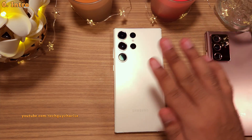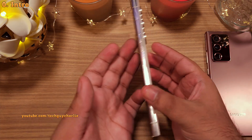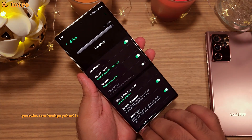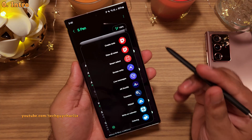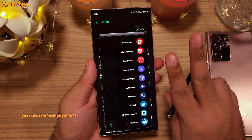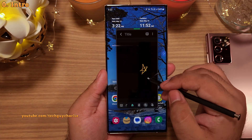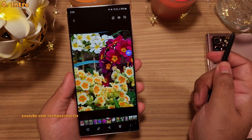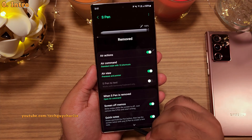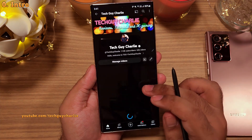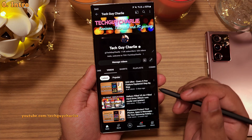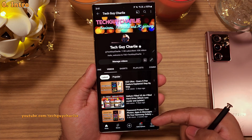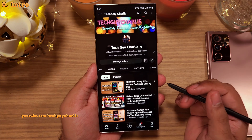Hi guys and welcome back to the channel. In this video, I'm going to walk you through each and every setting of the Galaxy S23 Ultra's S Pen. This is part two of a two-part series. In the first video I explained all of the features of the S Pen, and now we are going to check out all of its settings. If you are new here and haven't watched the first video, I would suggest that you do — I'm going to pin the link in the comments.